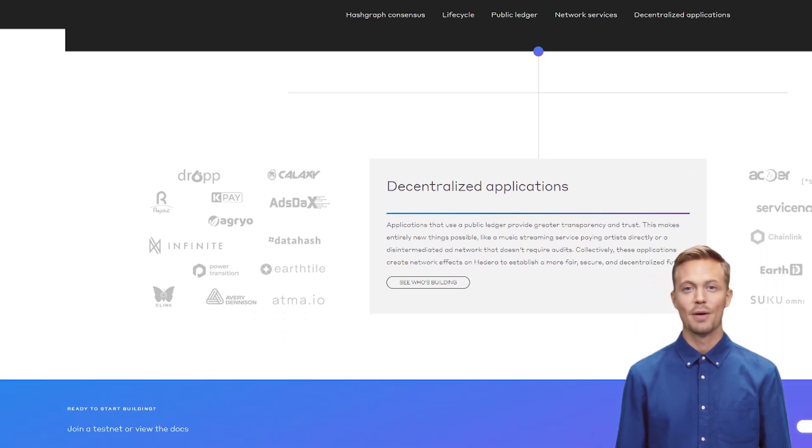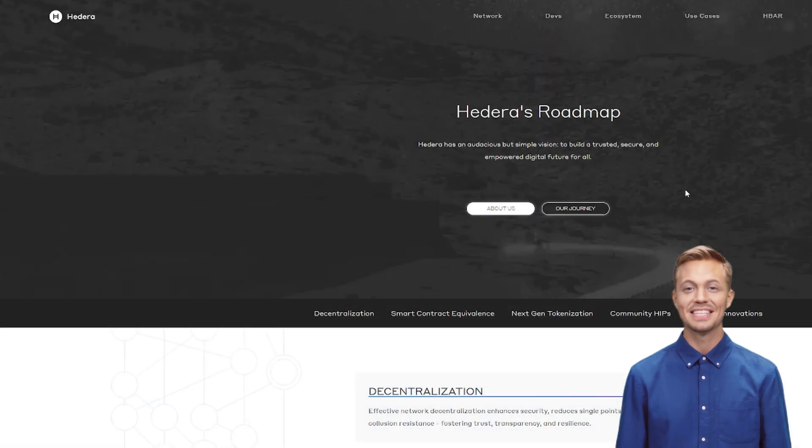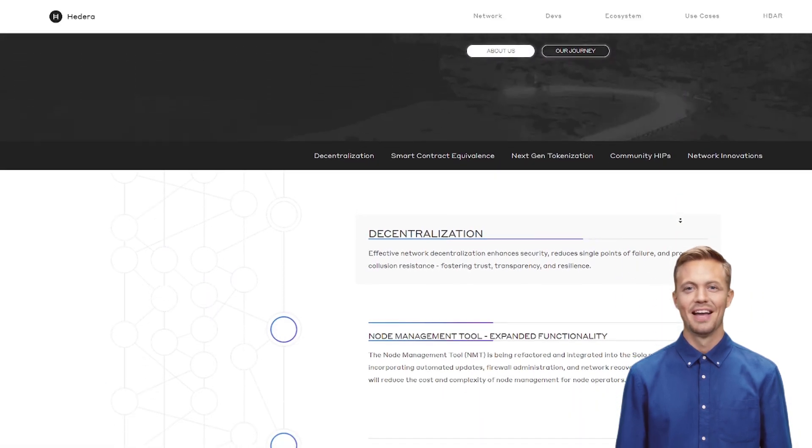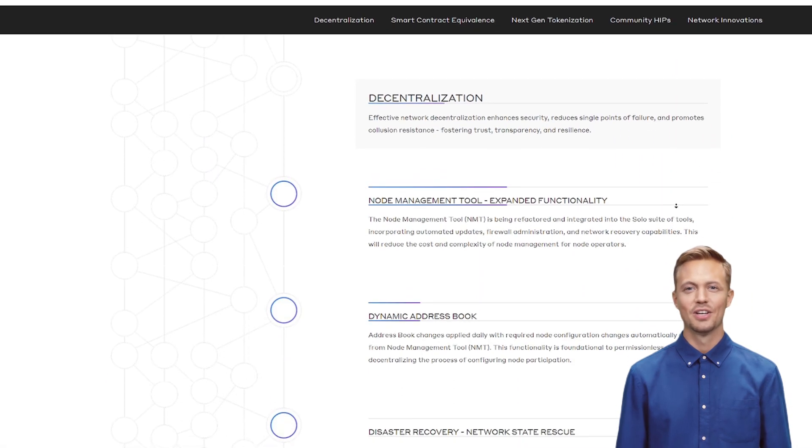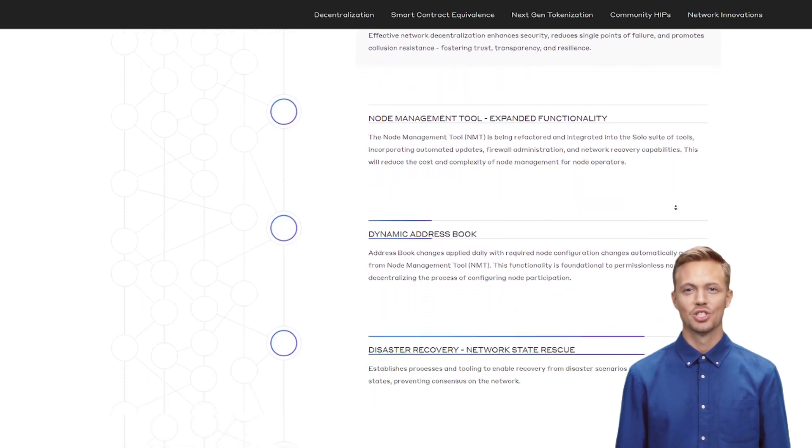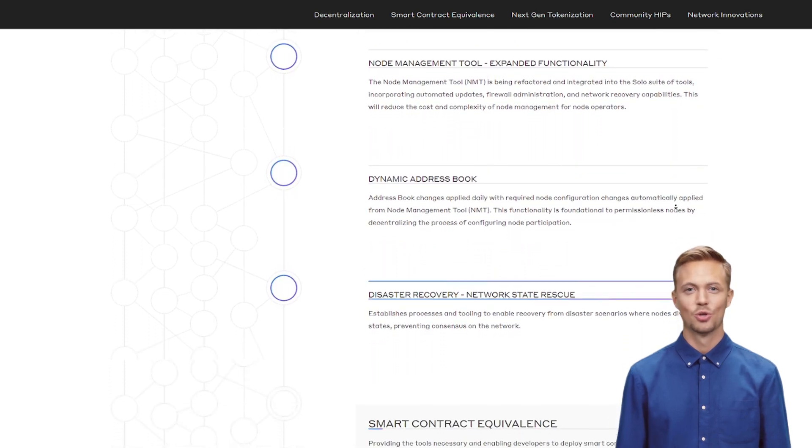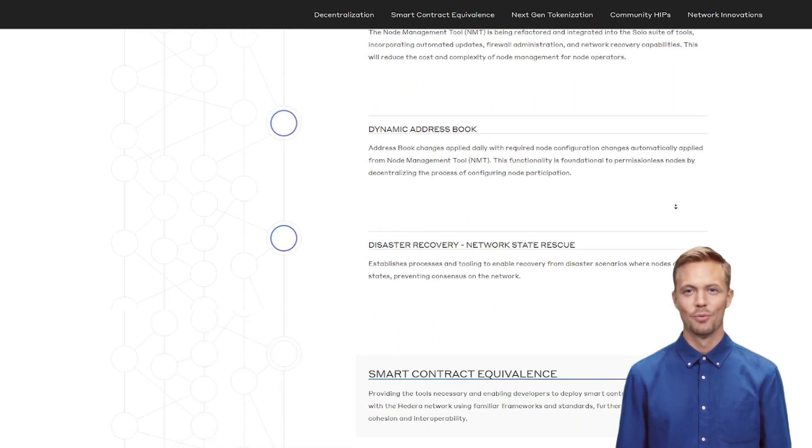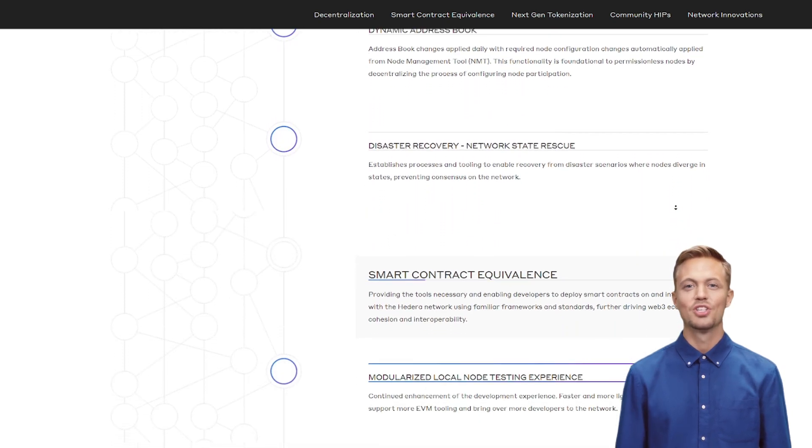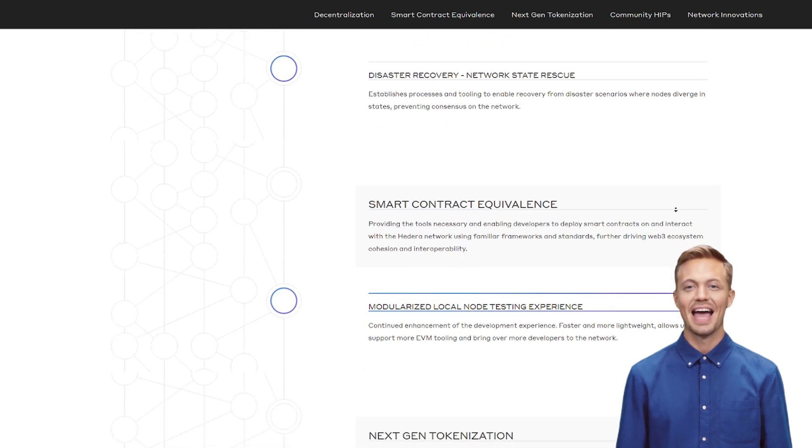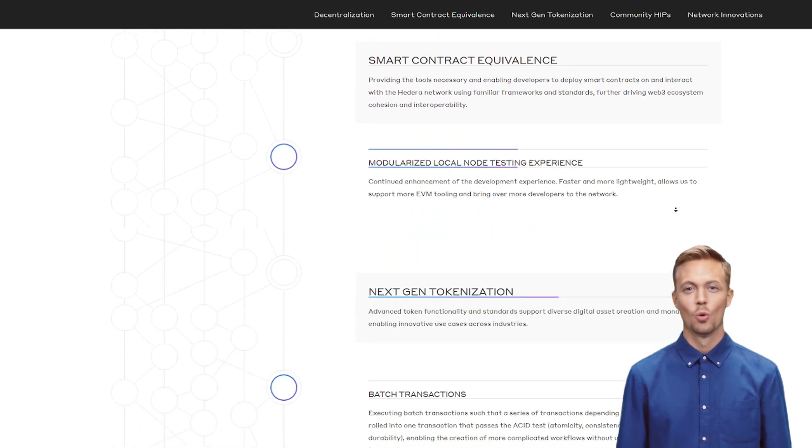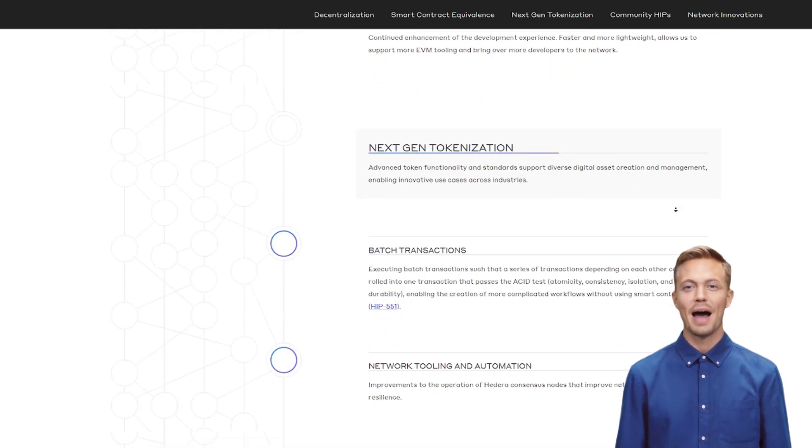Closing thoughts. Hedera isn't here to pump. It's building infrastructure your grandchildren will use. While degens chase Shiba coins, smart money is stacking HBAR. Want in? Here's how.